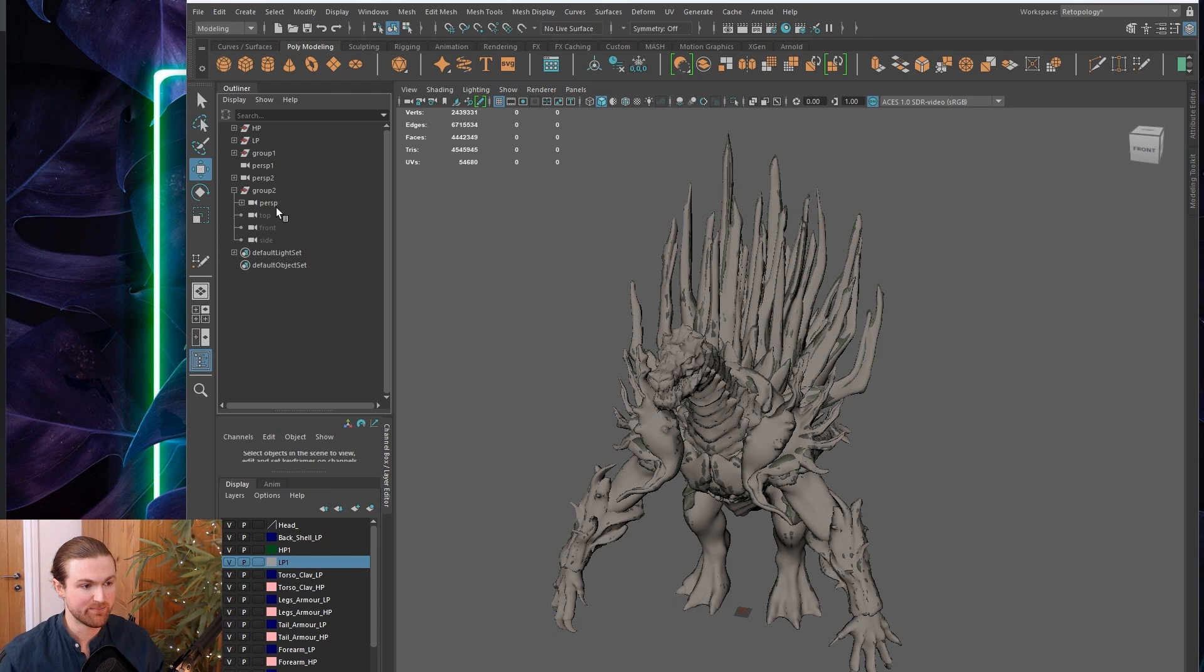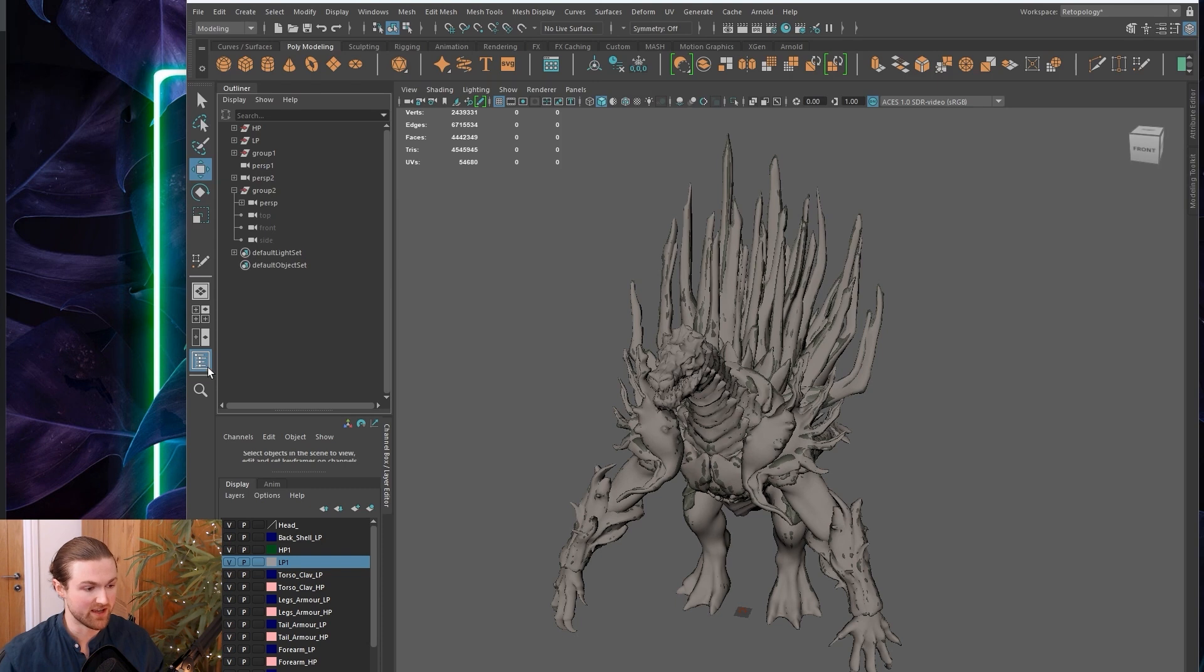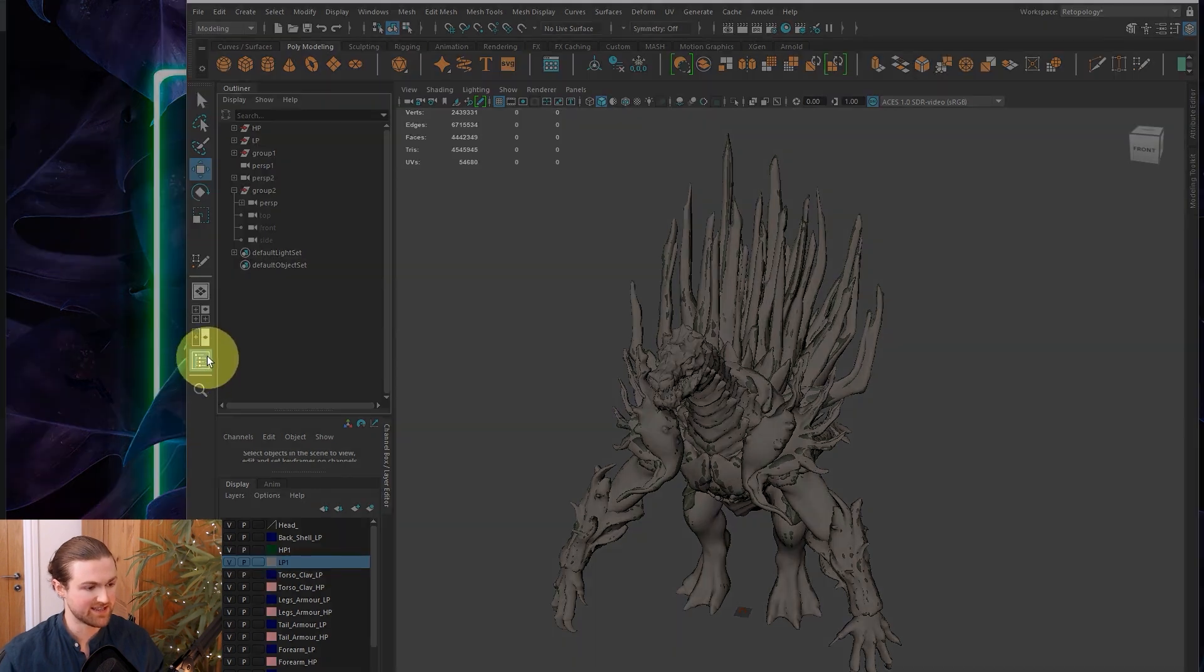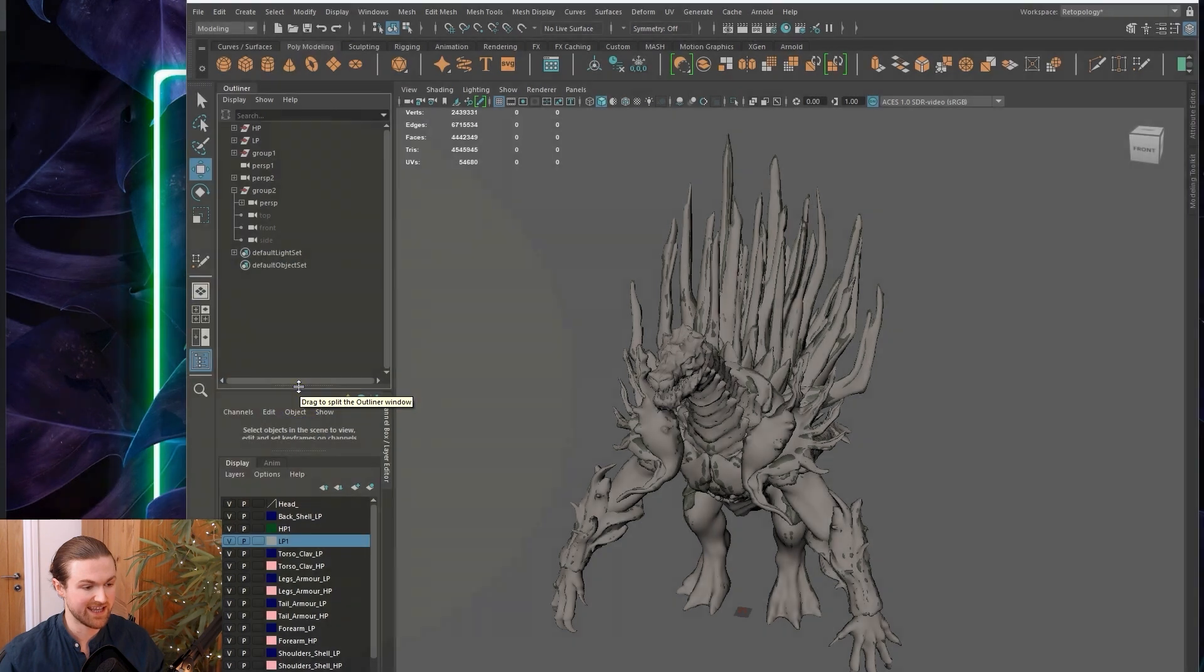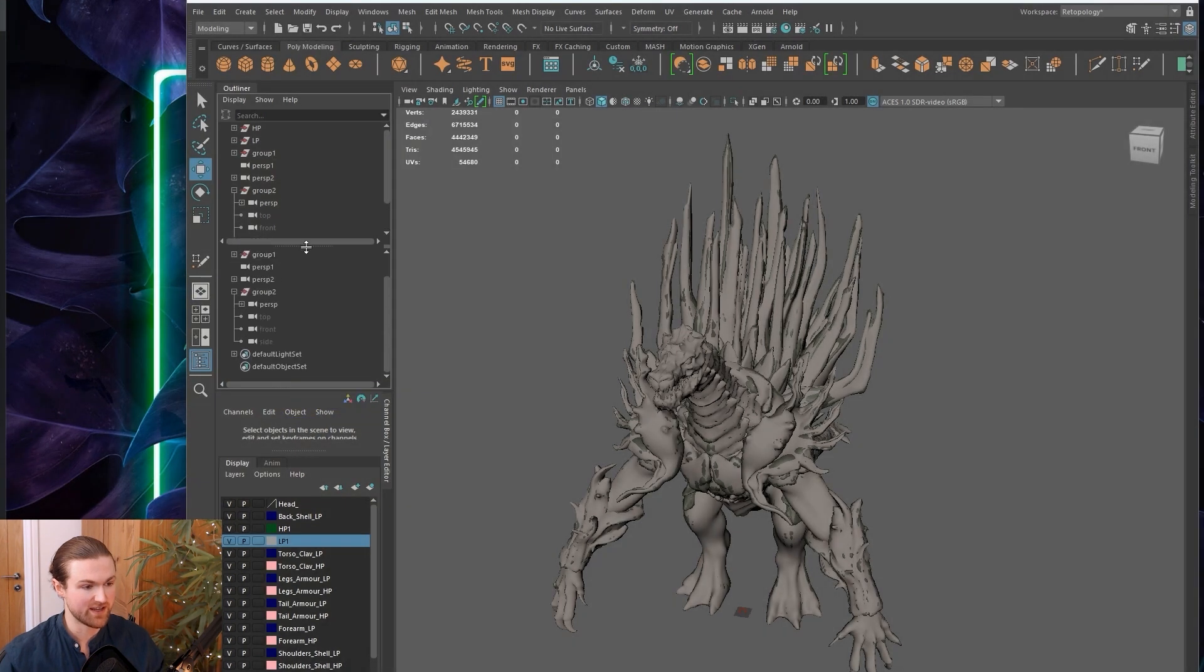I like to keep my scene outliner here, which is the list of all the objects containing my low poly and high poly guides. Not many people know this, but you can actually drag up another instance of the outliner by using the slider.